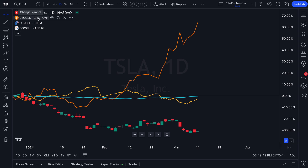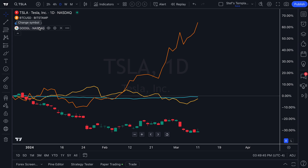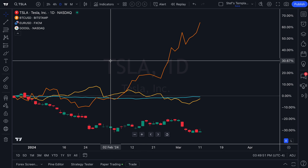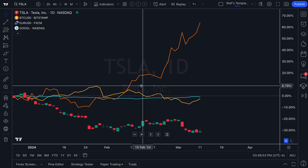Pay close attention to your status line fields up at the top left, because these are going to show you all of the symbols on your chart. This is how you know what's on your chart.